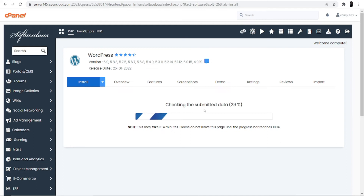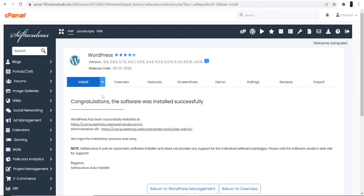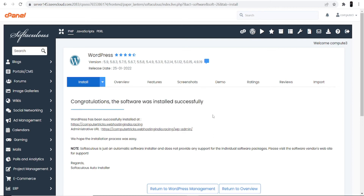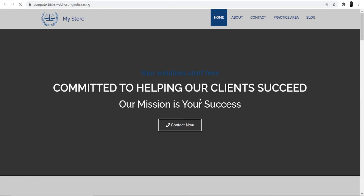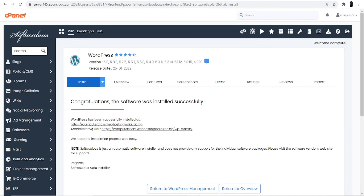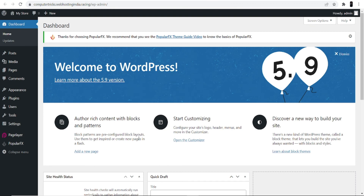After completing the installation, you can move to the last part — customizing your theme. You'll see a congratulations message: 'The software was installed successfully.' You're given two links: the first lets you see how your website looks, and the second is the administrative URL — your WordPress dashboard. Click it and it will redirect you there.